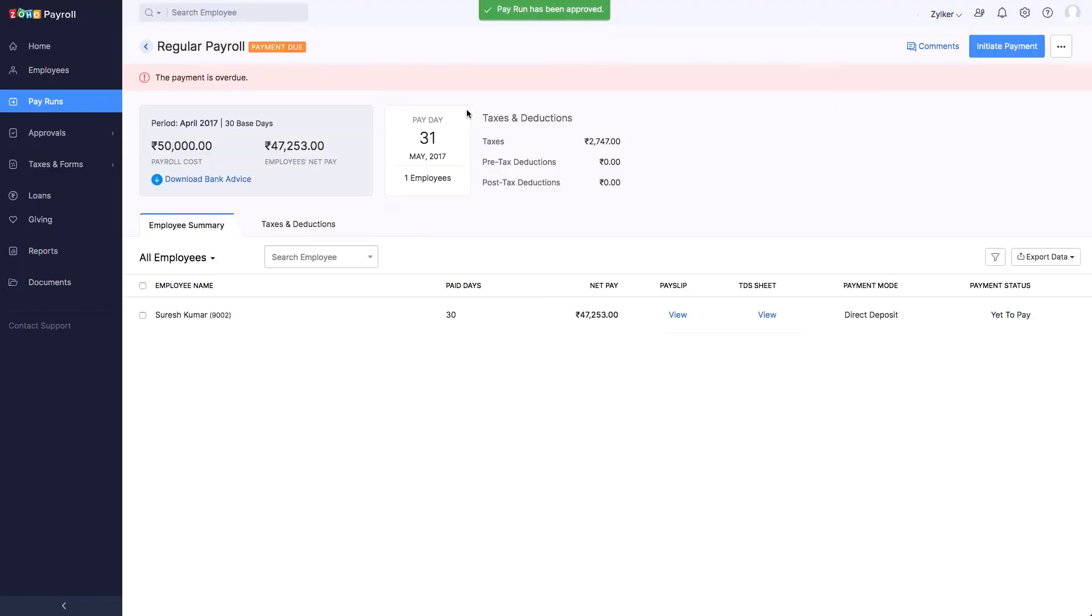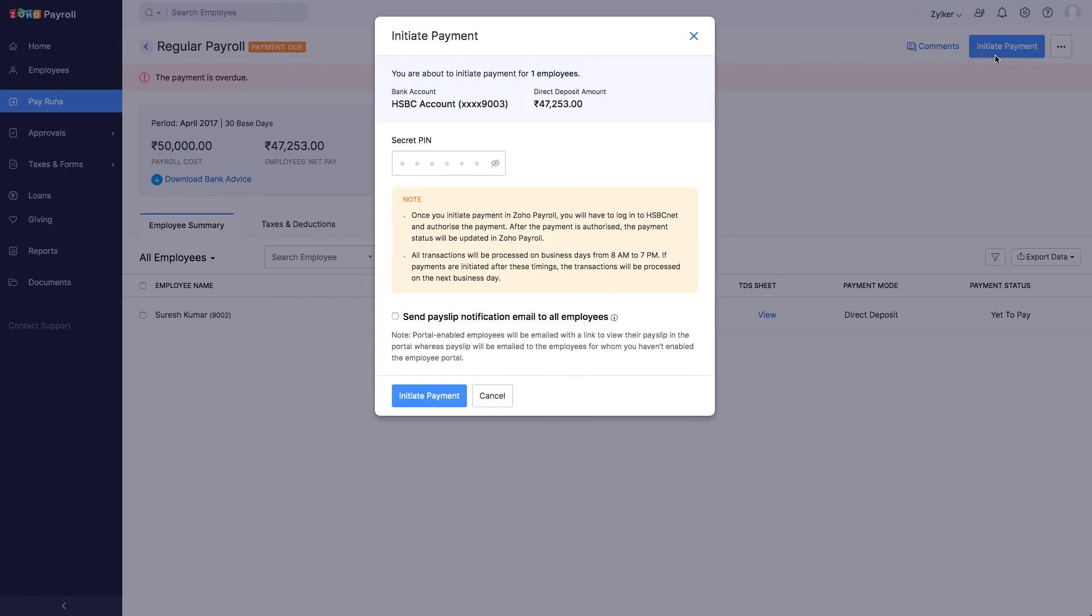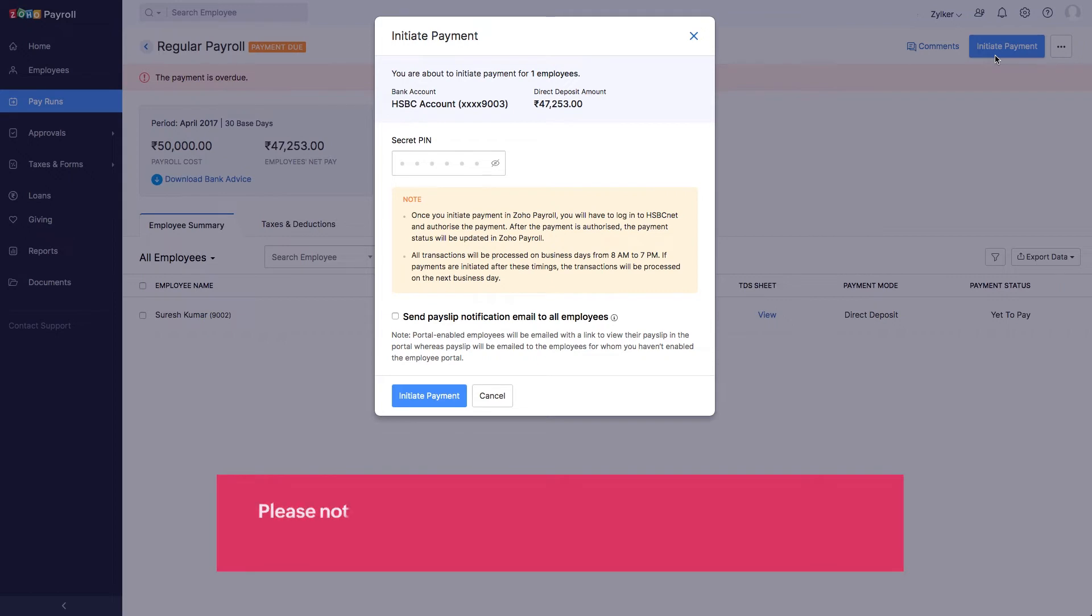Now, click Initiate Payment on the top right side of the page. After doing this, the payment status of the employee will be yet to pay. Please note that the payment will be initiated only for the employees whose payment mode is direct deposit.